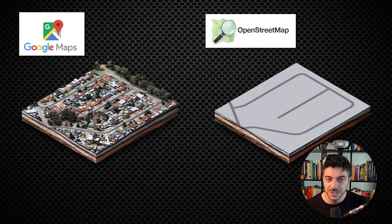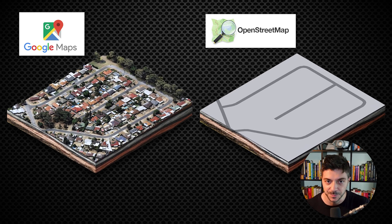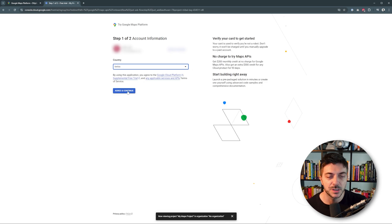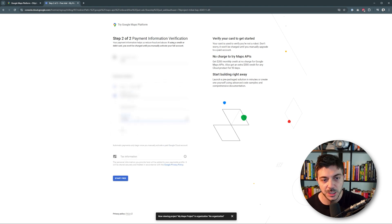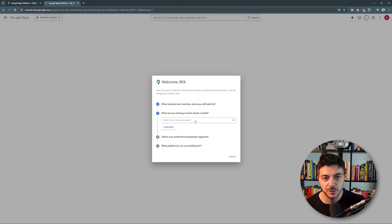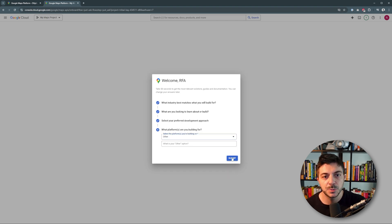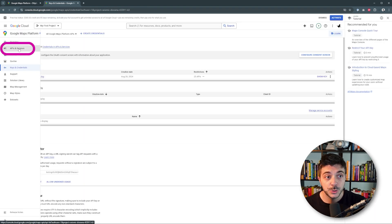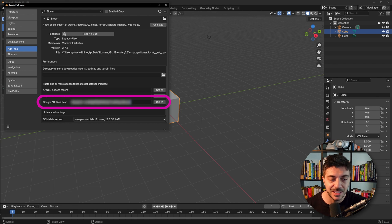Here's a comparison of the same location — it's quite obvious that you get much more detail using Google Maps data. To get your API key, go to this link, fill out the required information, and set up your account. This is Google's way of making sure you're not a spammer, so you need to put in your billing information. You'll also need to answer a couple of questions; you can copy my answers, then click Next, Next, Next. You'll get a link — that is the API key. Simply copy that, then go to APIs and Services and make sure that the Map Tiles API is enabled. Then go to Blender, paste this key, and you're all set.